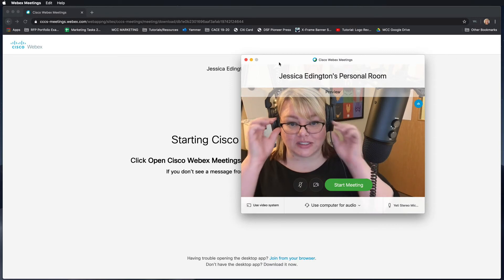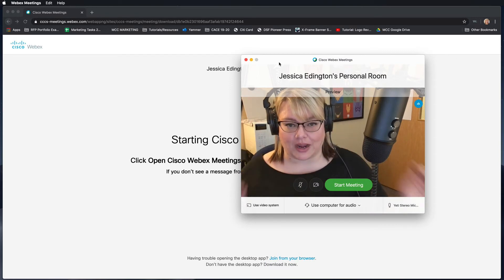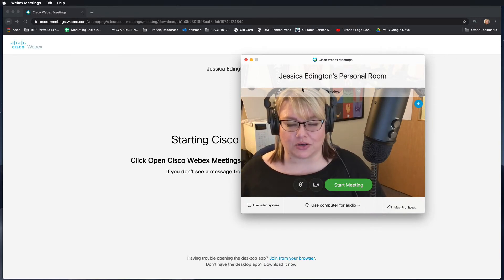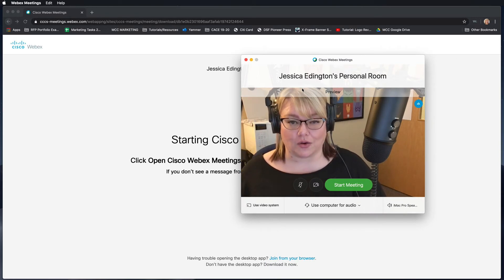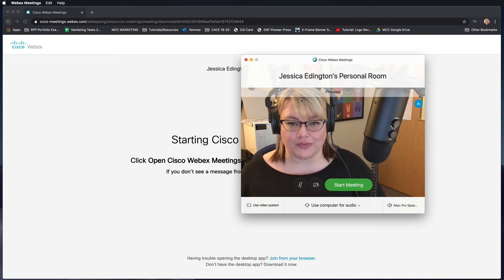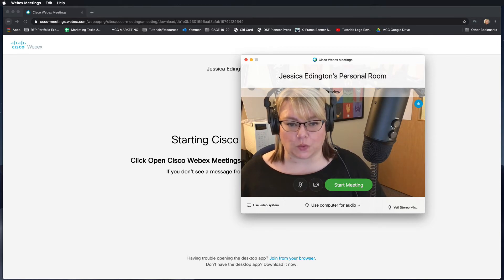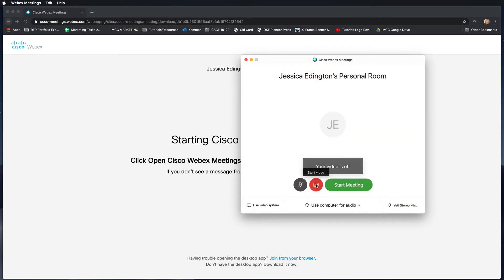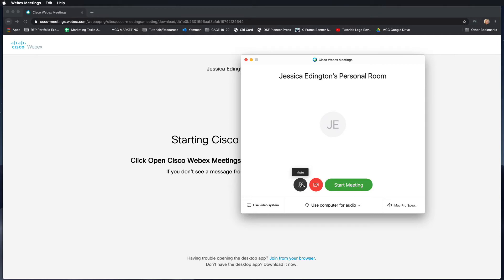What it's going to ask you for now is to make sure that your audio and your webcam are working well. So as you can tell, my webcam is working. I can choose to stop the video and then this is what everybody will see, this little JE for my initials, and I can also choose to mute my microphone.